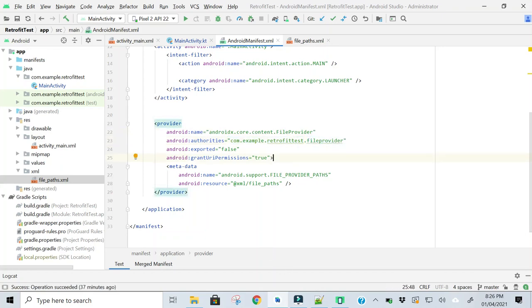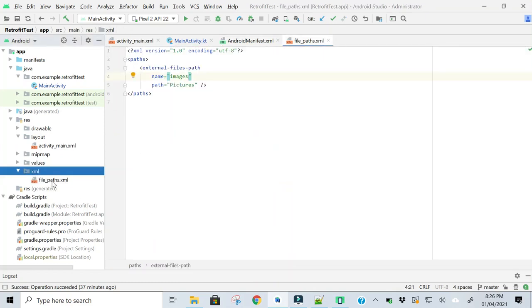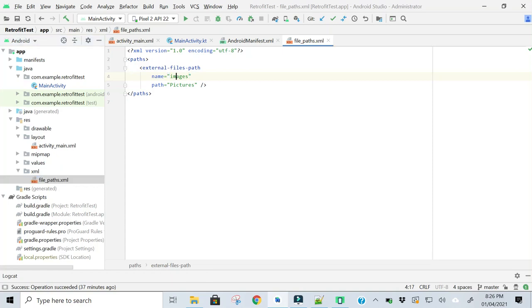Then in the second step, create a file in the XML folder and give it a name file_paths. You can give any name to this file and copy this code.